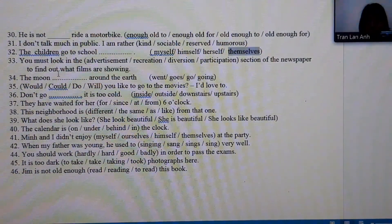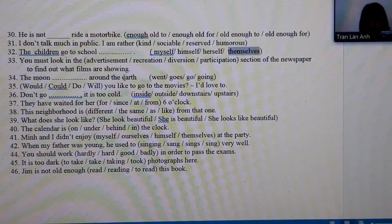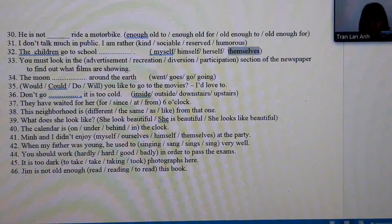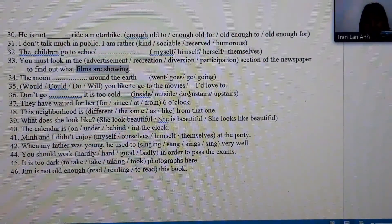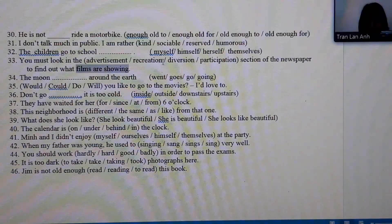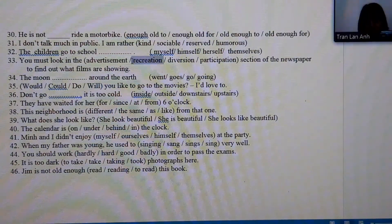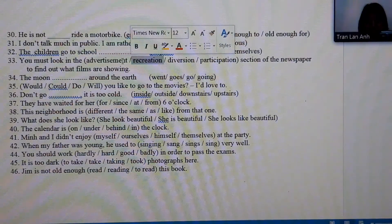Number 33: this is about films and where films are shown, so it falls under the 'recreation' section of a newspaper. 'Advertisement' is a paid promotion and does not count here.